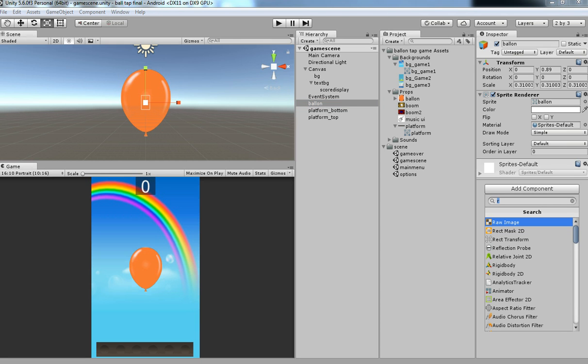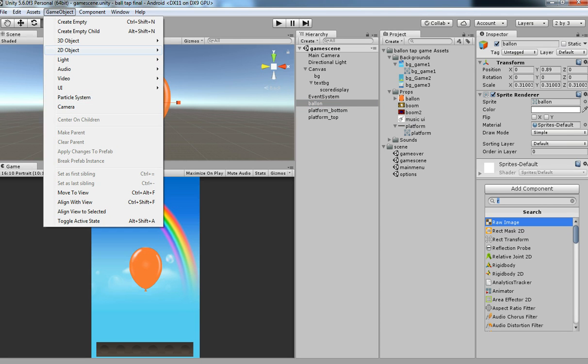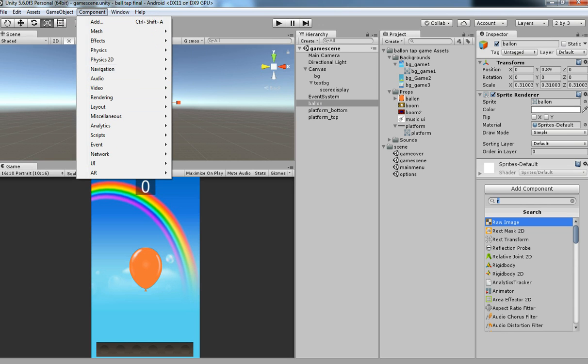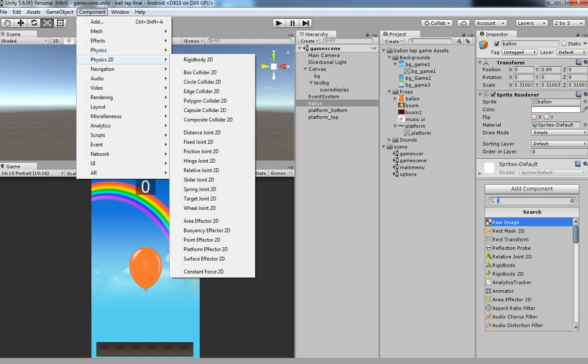There are a lot of colliders available for 2D. Let me show you what is available. If you click over here you can see the Physics 2D collider: box collider, circle collider, edge, polygon, capsule, composite collider.